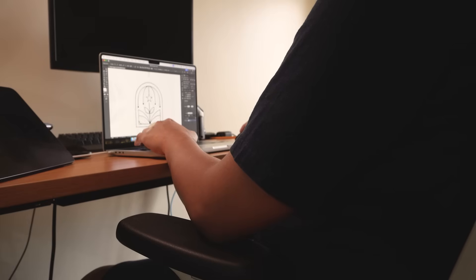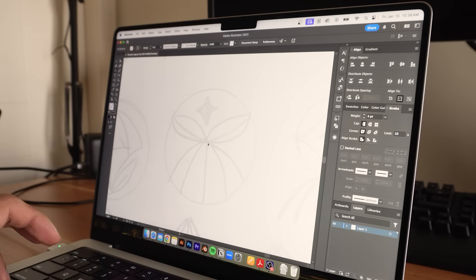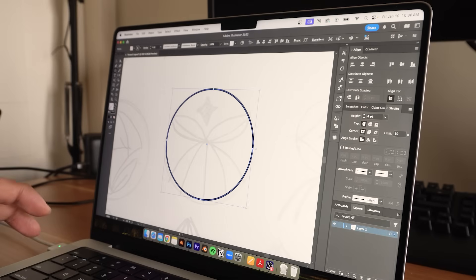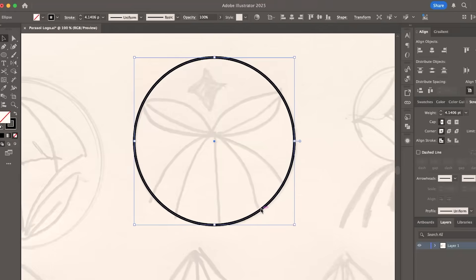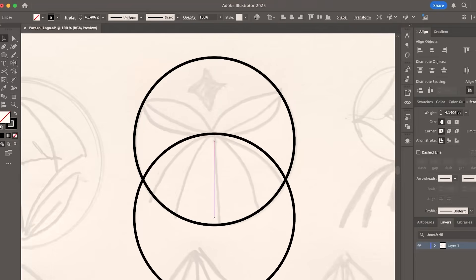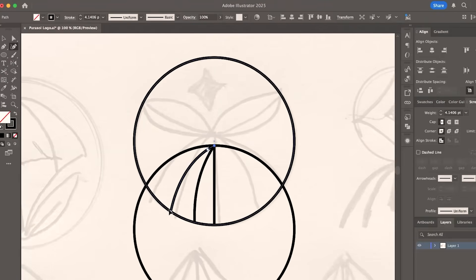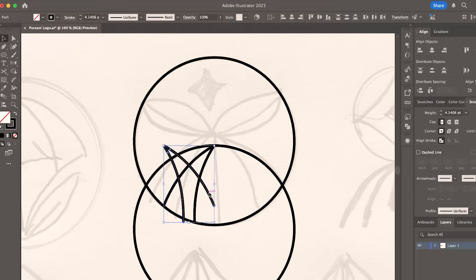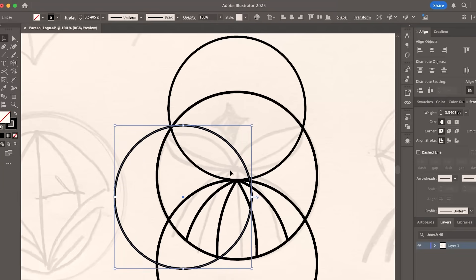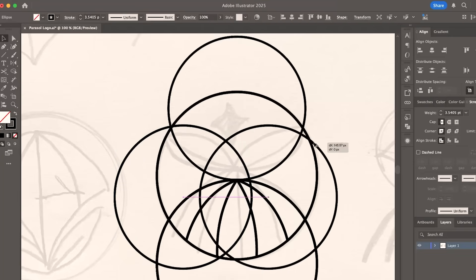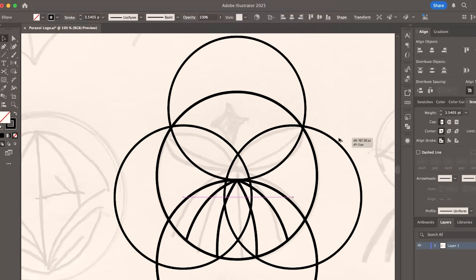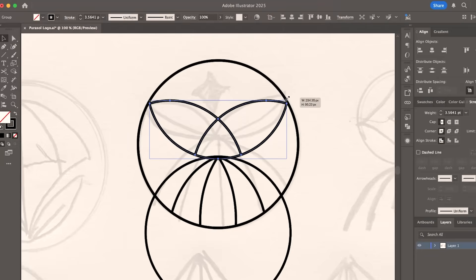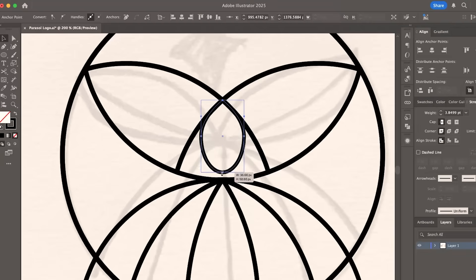This part of the design process is where your Illustrator skills come in. So for geometric logos, I try to use basic shapes, and then I combine them using Pathfinder or the Shape Builder tool. For more freehand logos, I use the pen tool or the curvature tool.